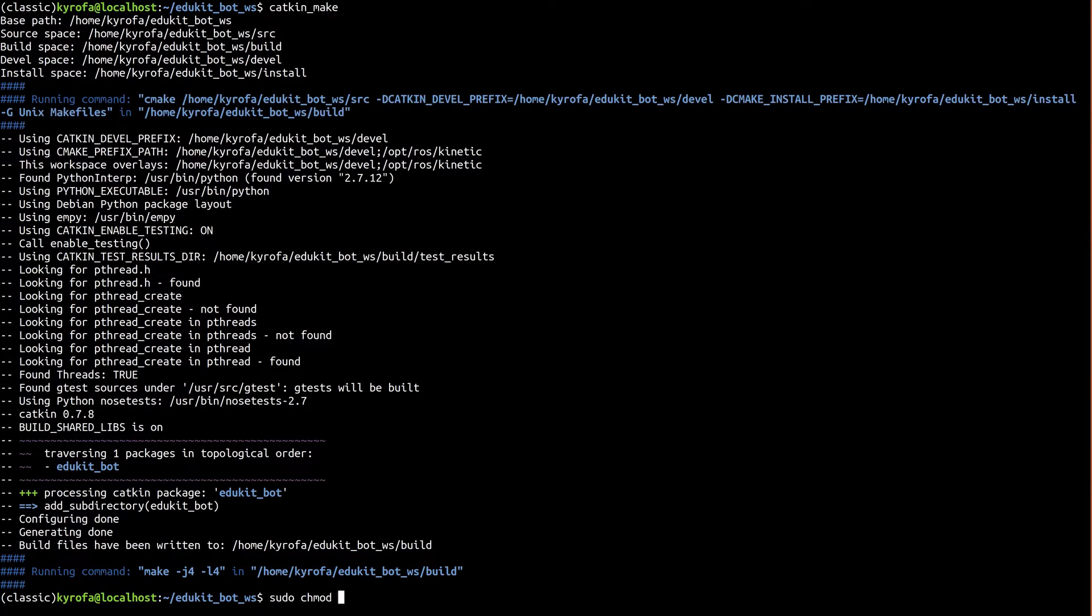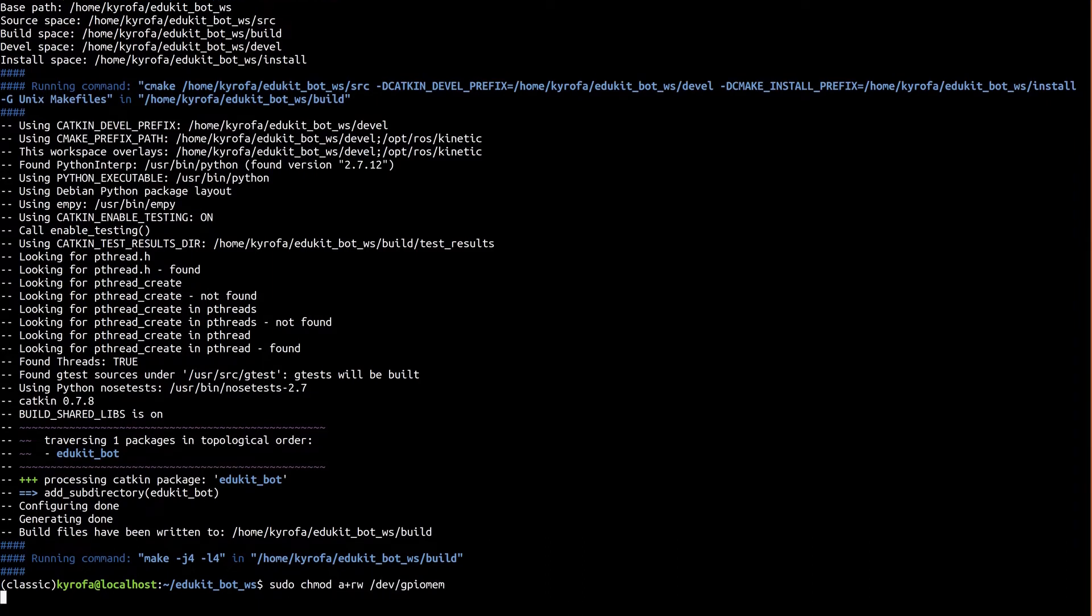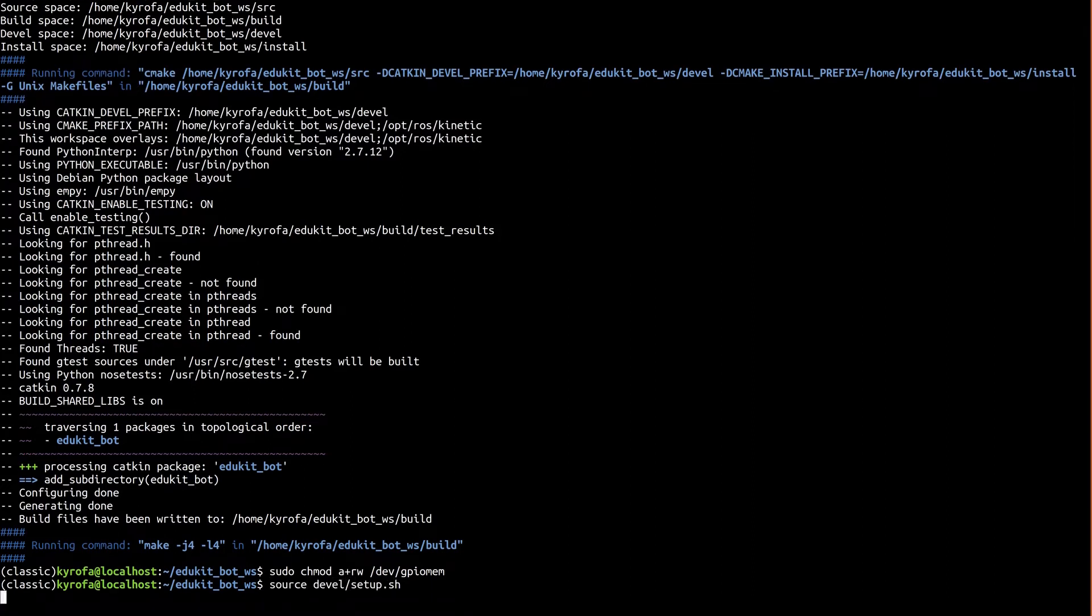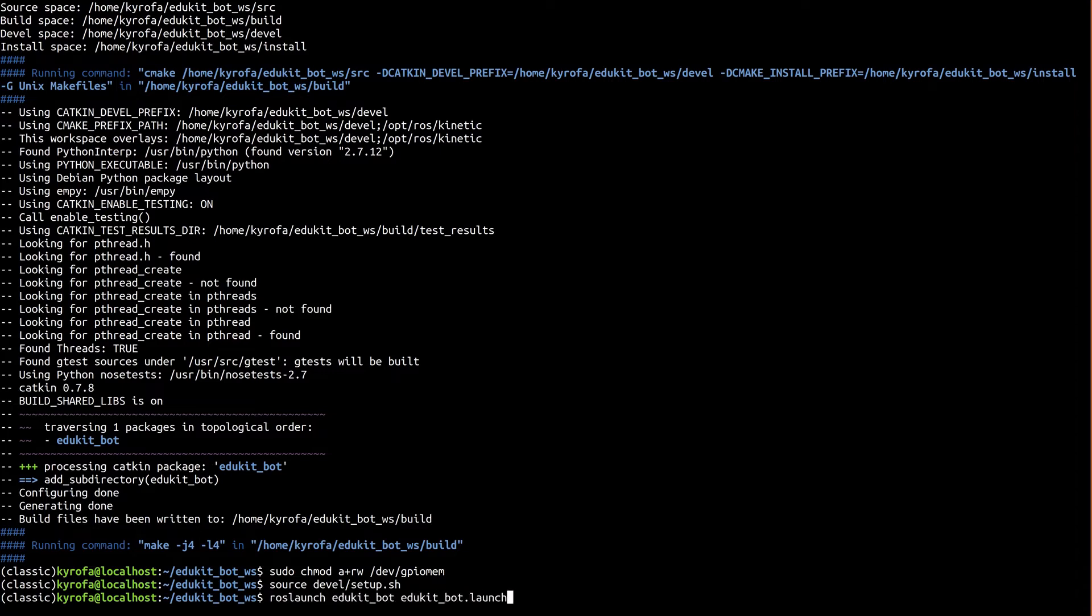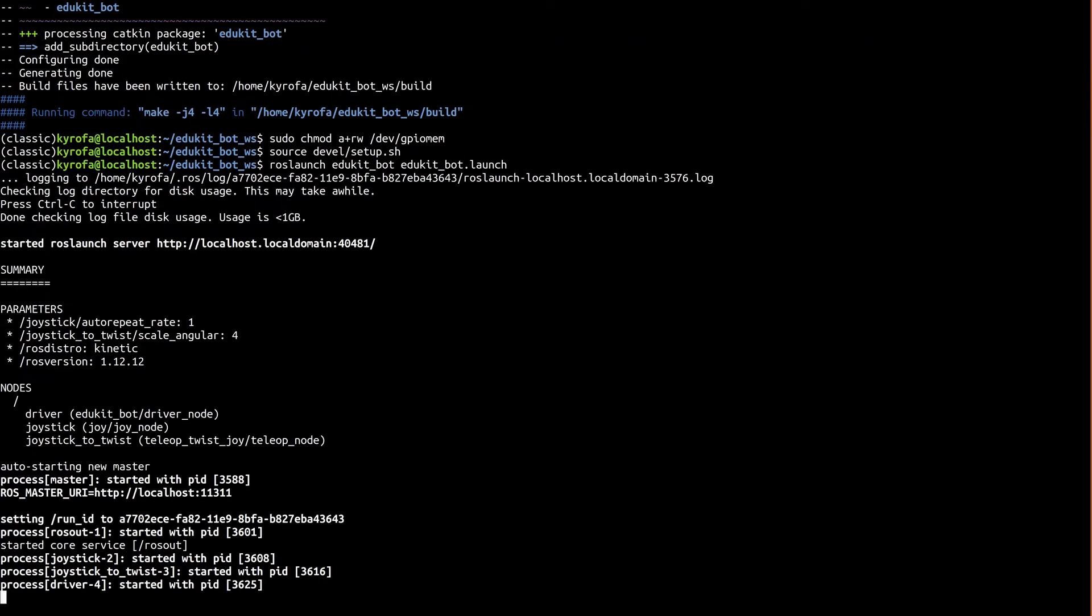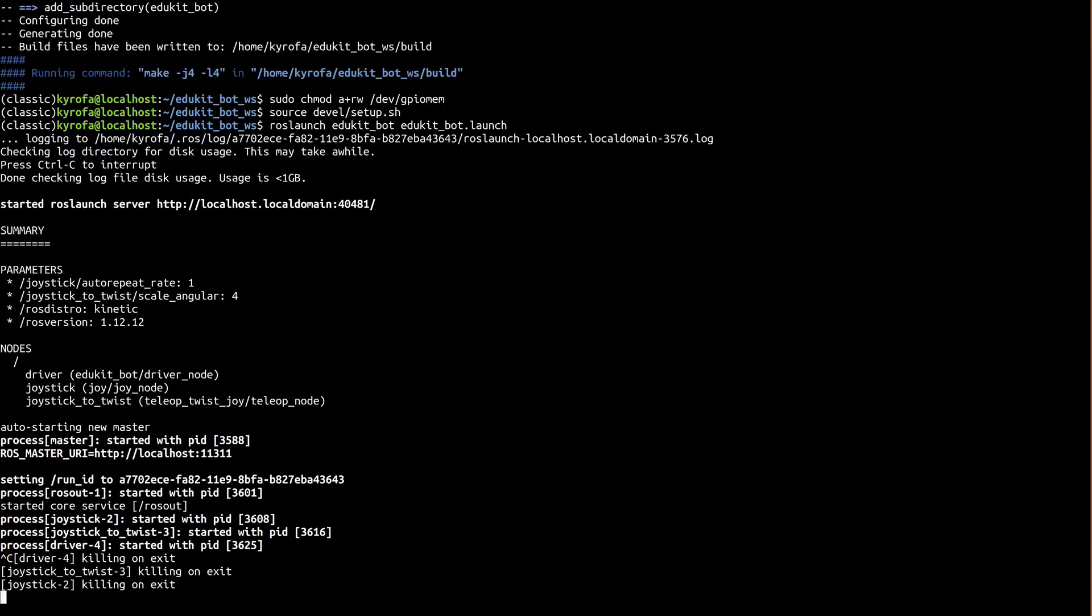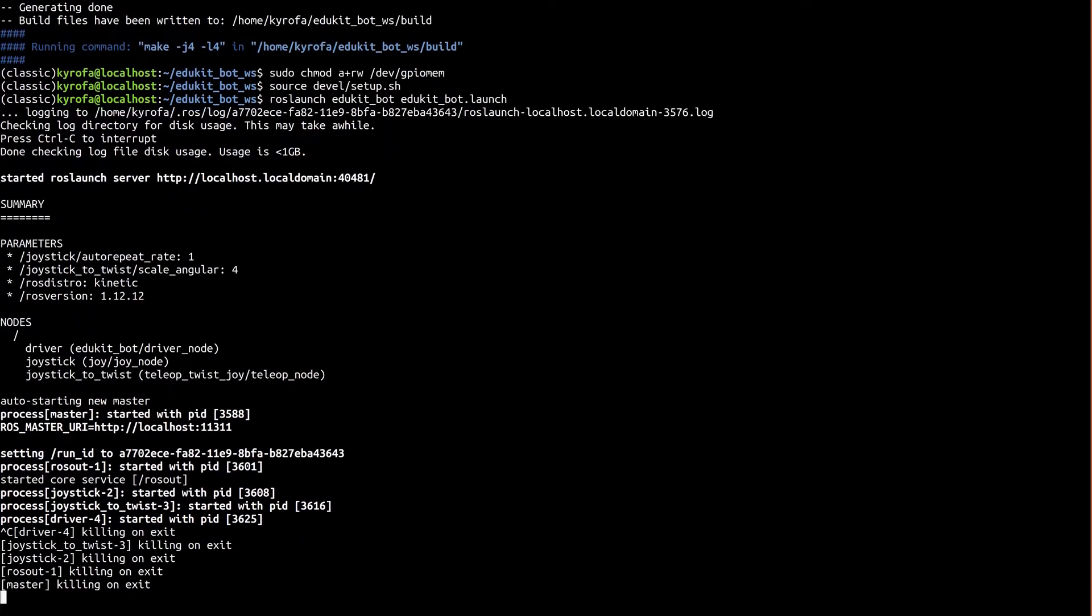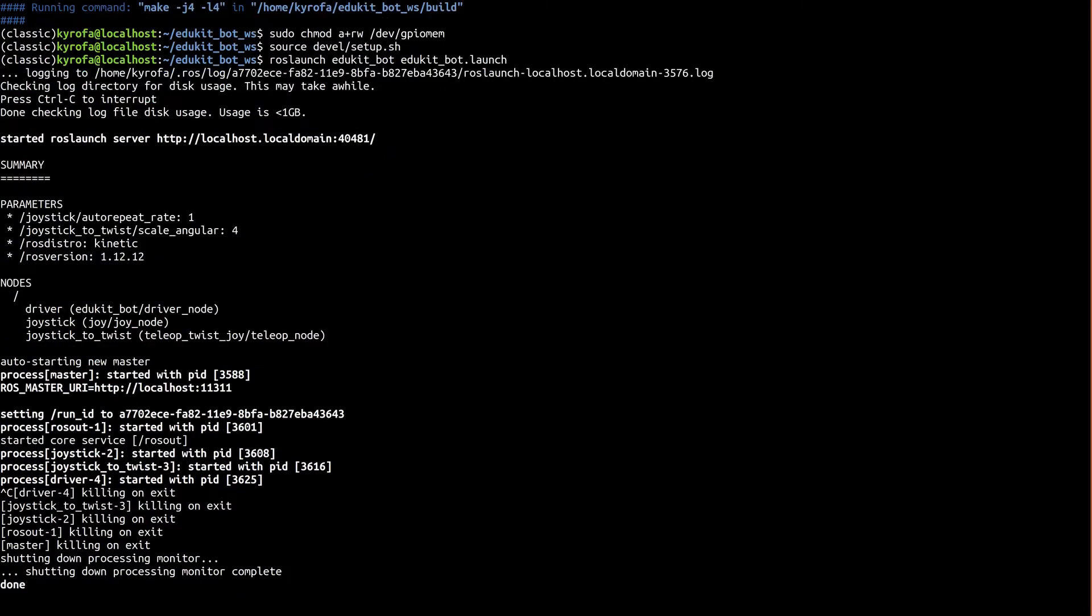First, as in the rest of the series, we need to make sure that we have permission to access GPIO as a user. Remember that this resets upon reboot. Now activate your workspace and launch the super launch file, which will launch everything else. You'll see all the nodes that make up our system come up, and you should be able to control your robot at this point. Now tell me that isn't easier than running them all individually. Alright, control C out of that. At this point, we have our entire ROS system launchable by a single command.